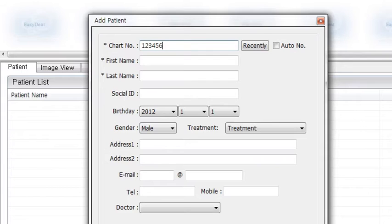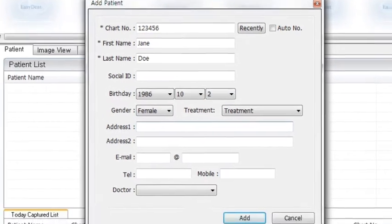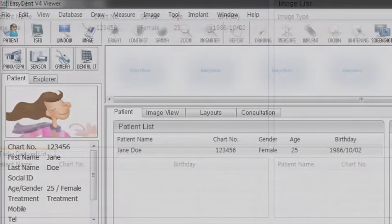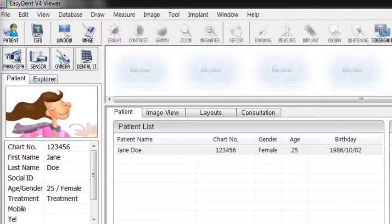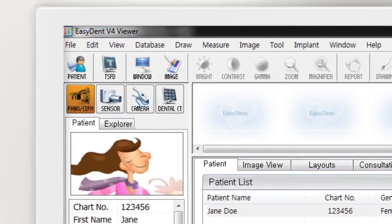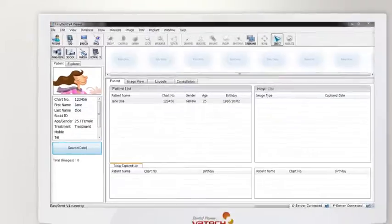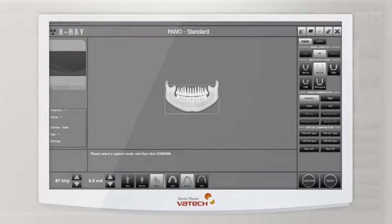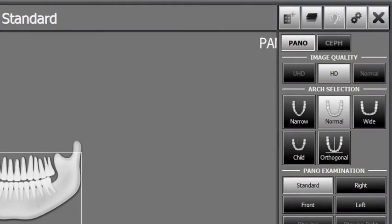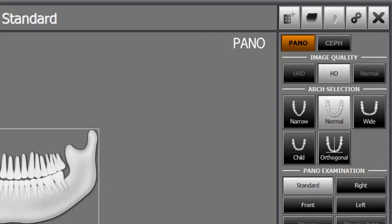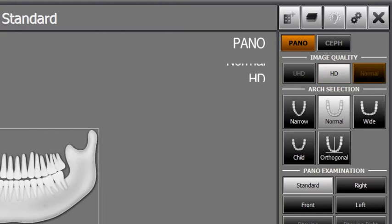Enter chart number, name, date of birth, gender and address of the patient. Then click ADD to complete patient registration. Then click the PANO icon on the PANO CEF field to run capture software. Go to imaging mode and click PANO. Depending on the image quality the operator wants, select UHD, HD or normal.